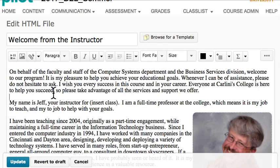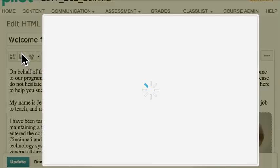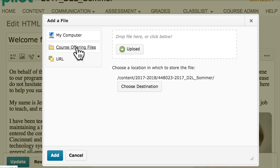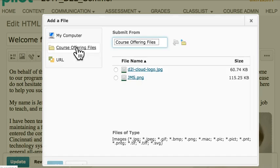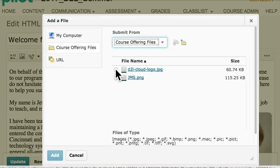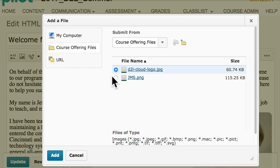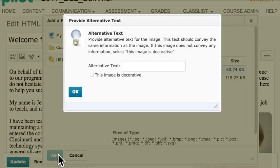Click wherever I want it to go. There's a button right here — the Image button. Choose that. Course Offering Files. And here's that Cloud D2L logo I just uploaded. This is a nice feature: when we're putting in an image, we need to be mindful of folks that can't maybe see the images the same as we can, so put a good Alt tag on that.